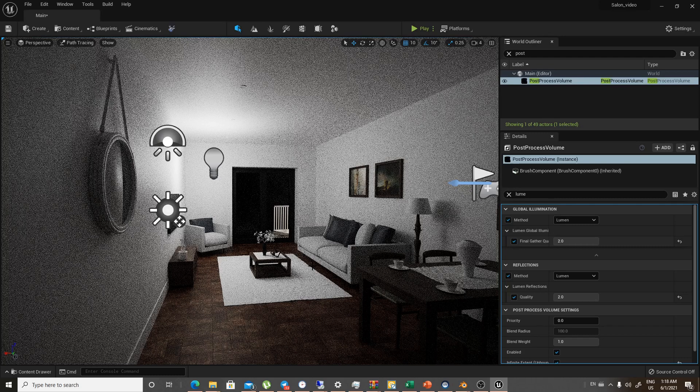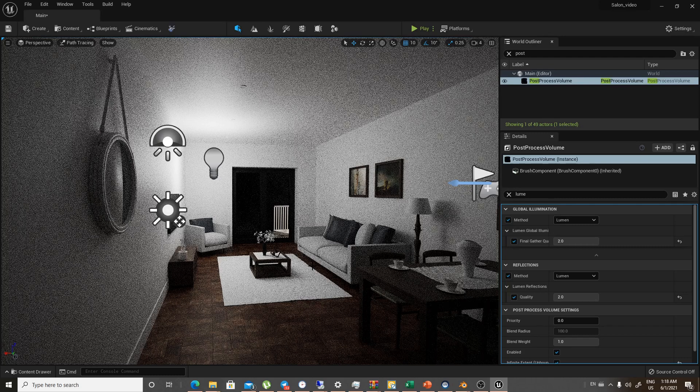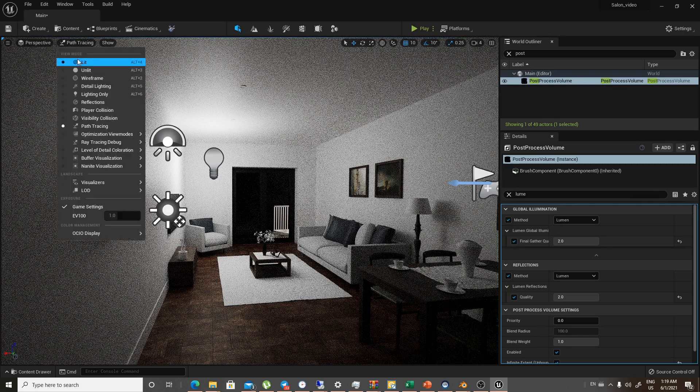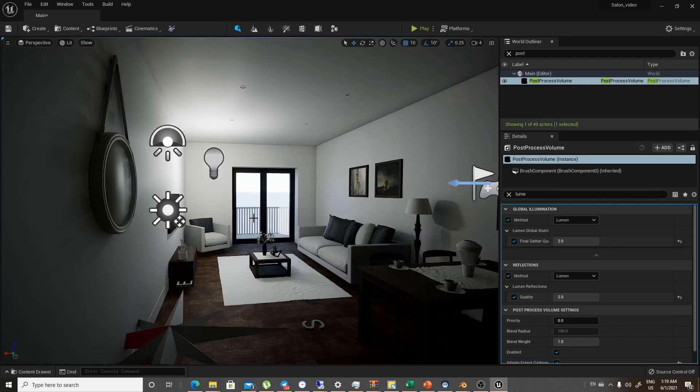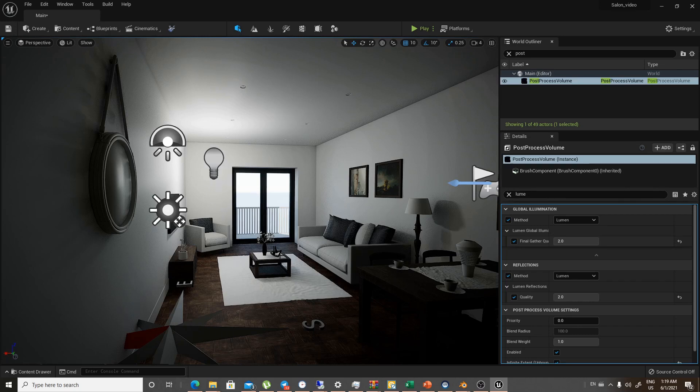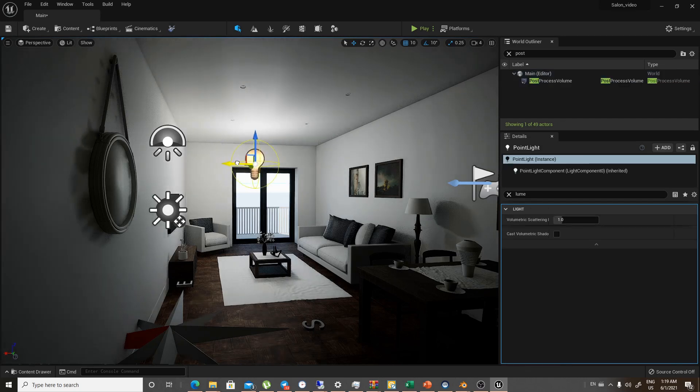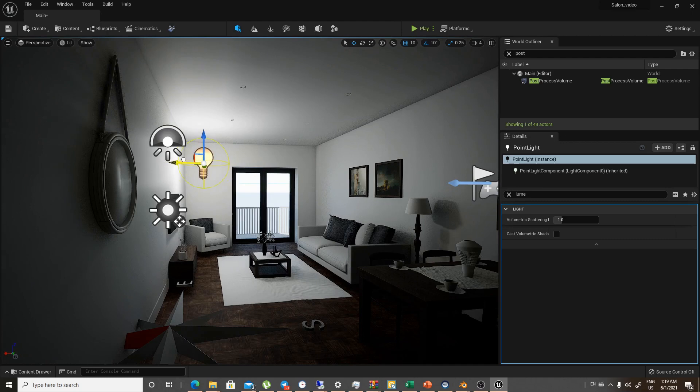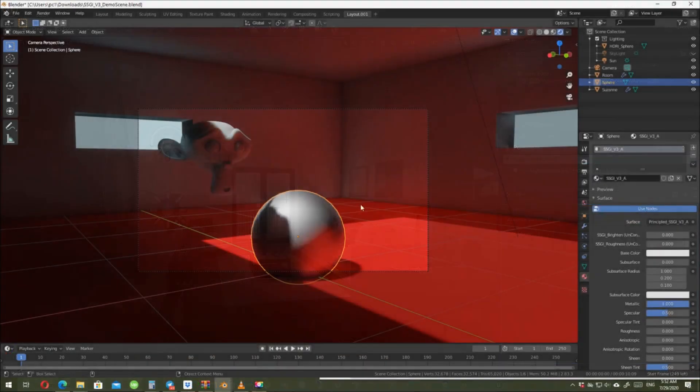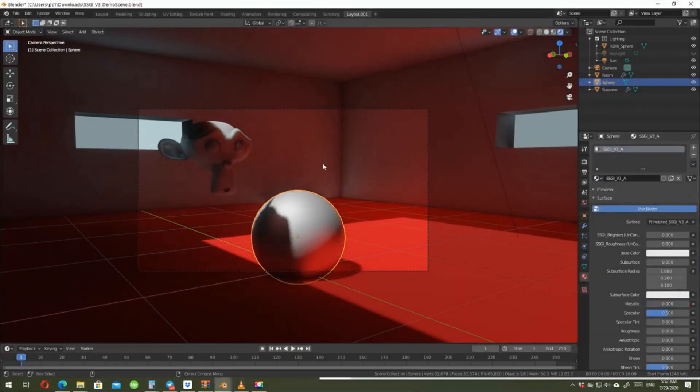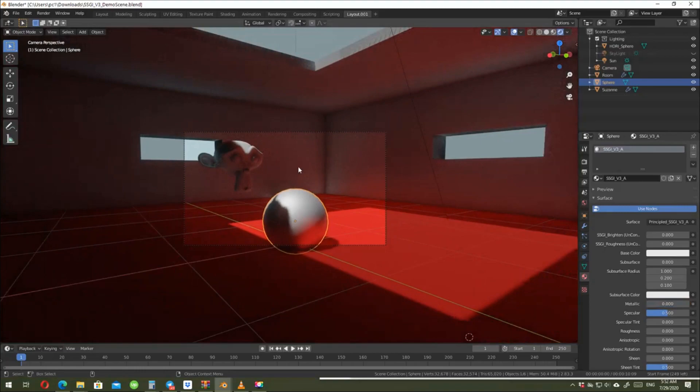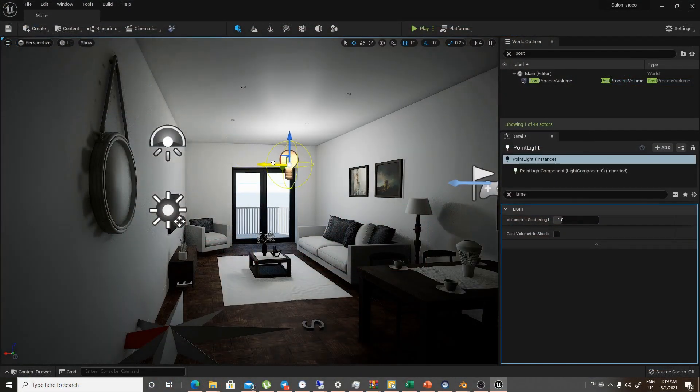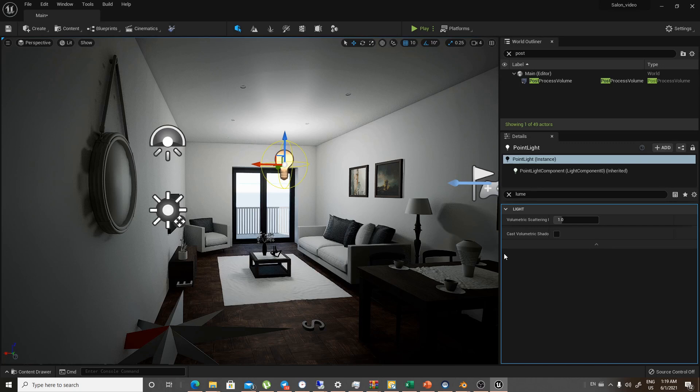But when we keep it Lit, it is like Eevee, but this is way better than Eevee because it has interactive GI. There is an add-on called the SSGI in Blender, but it isn't, you know, it is like a hack. It is not an actual SSGI, but here it seems to be quite promising. I'm really waiting for the official release of Unreal Engine 5.